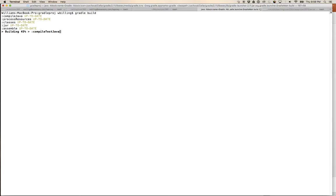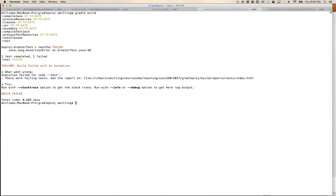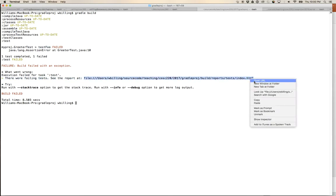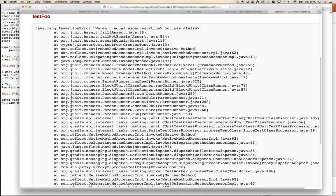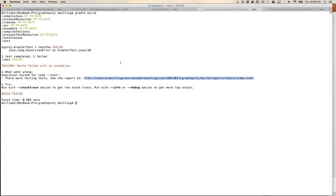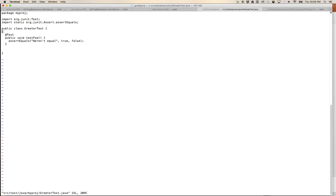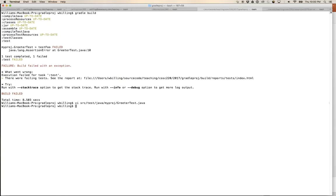This time the test ran and failed for the right reason: 'myproject testFoo failed.' Going to the report, the test that failed shows message 'weren't equal' — I was expecting true but it was false. Let's go back into the file, edit GreeterTest, and change the value being checked to true. Now assertEquals(true, true) should succeed.